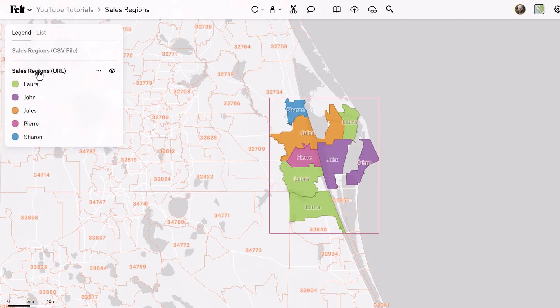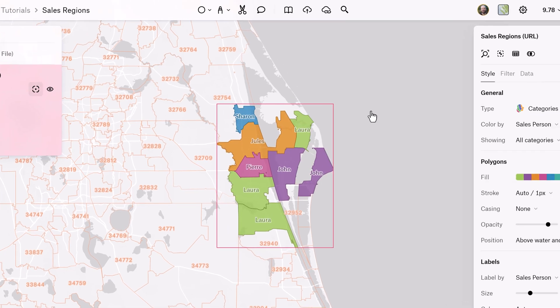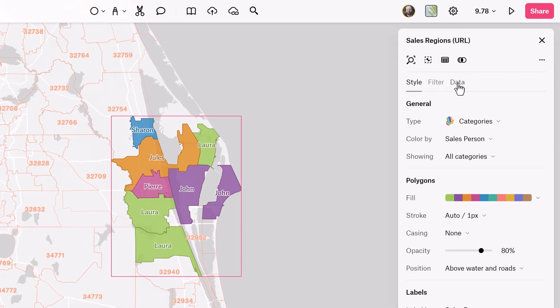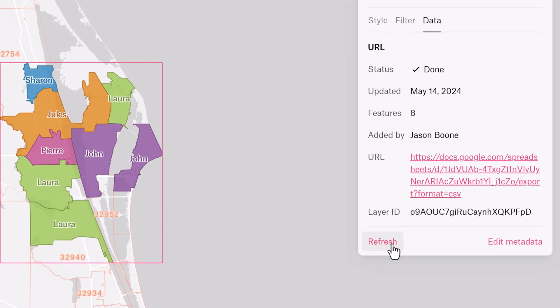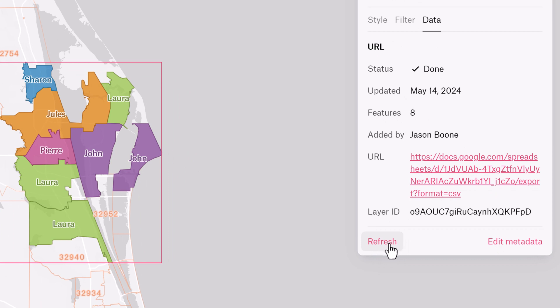You can now dynamically update your data layers within Felt, and it doesn't matter if you uploaded a file or if you connected your data via a URL. Felt has you covered.